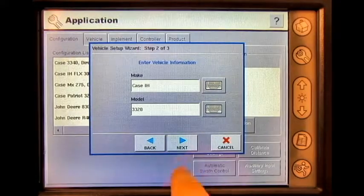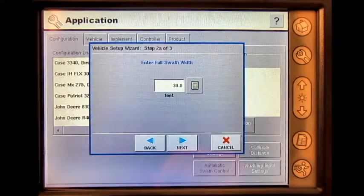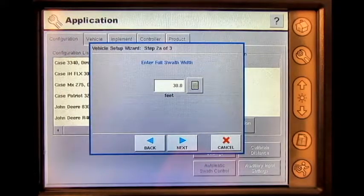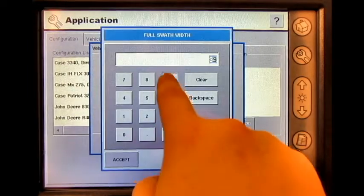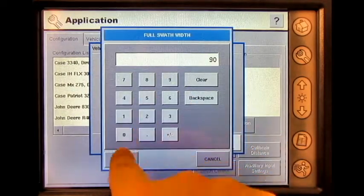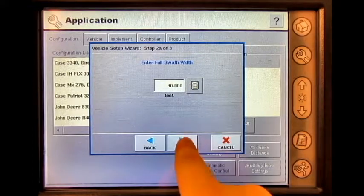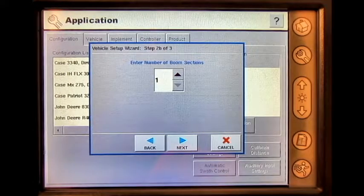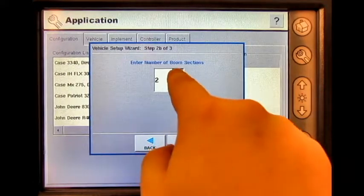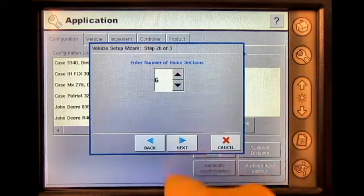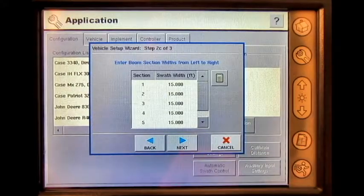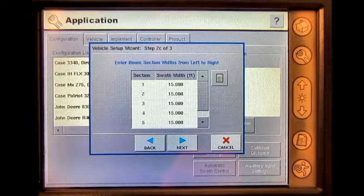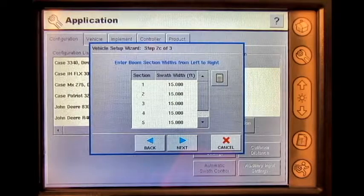Press Next. Press the numeric keypad button and enter the full swath width. Enter the correct number of boom sections. Verify that the swath width for each boom section is correct.